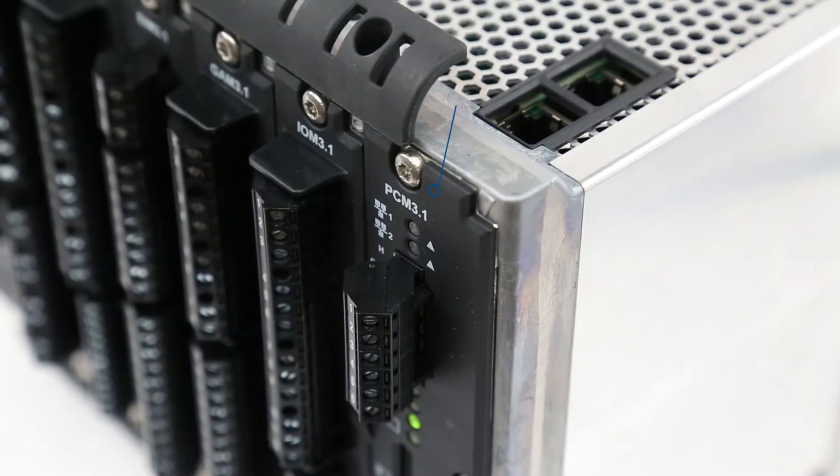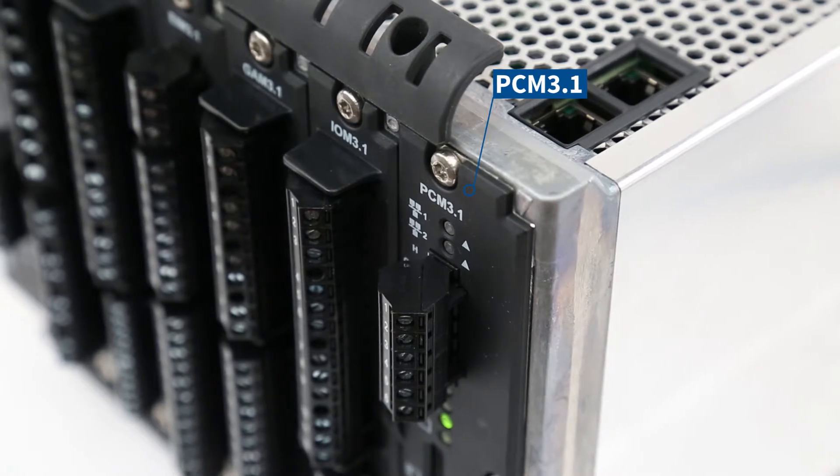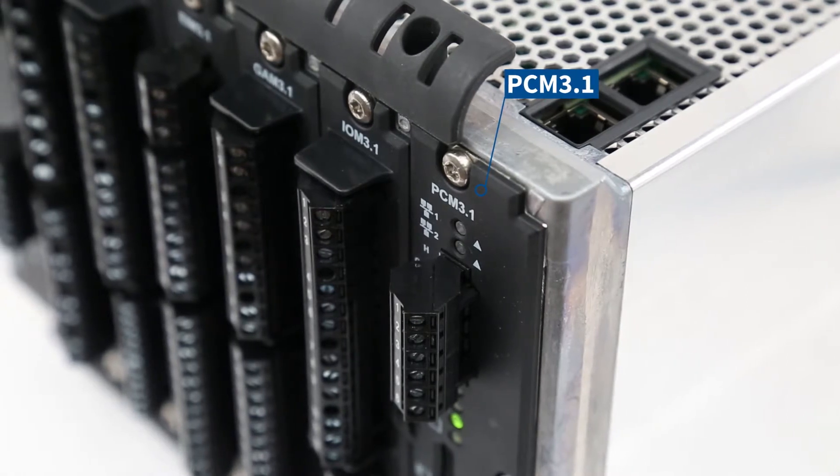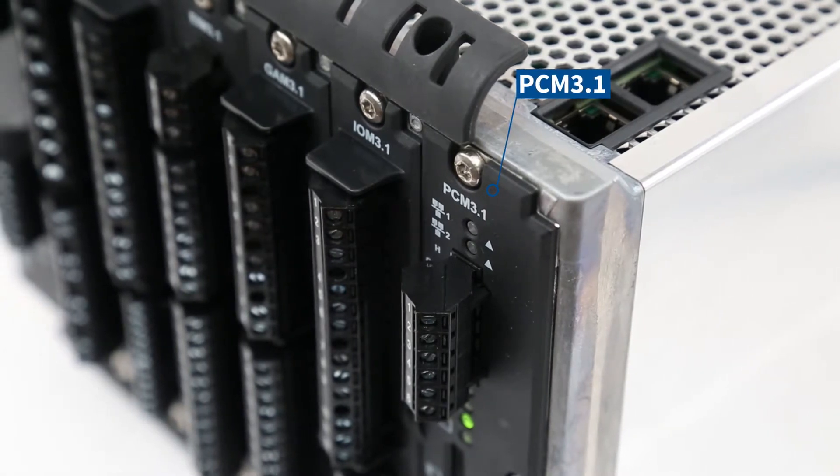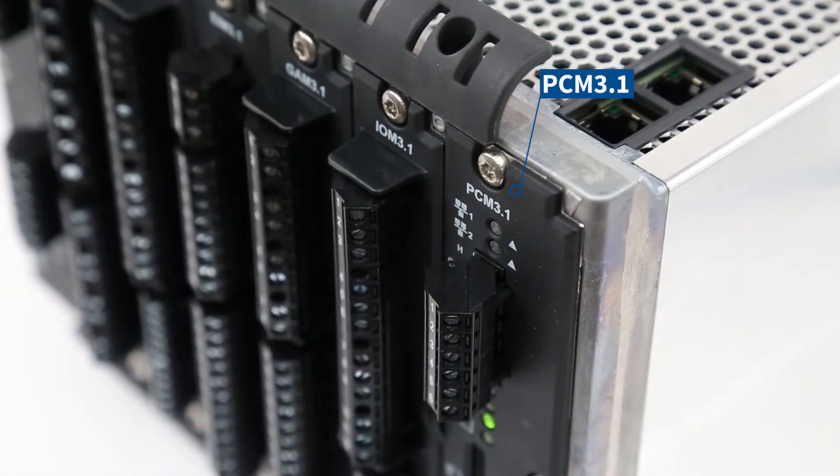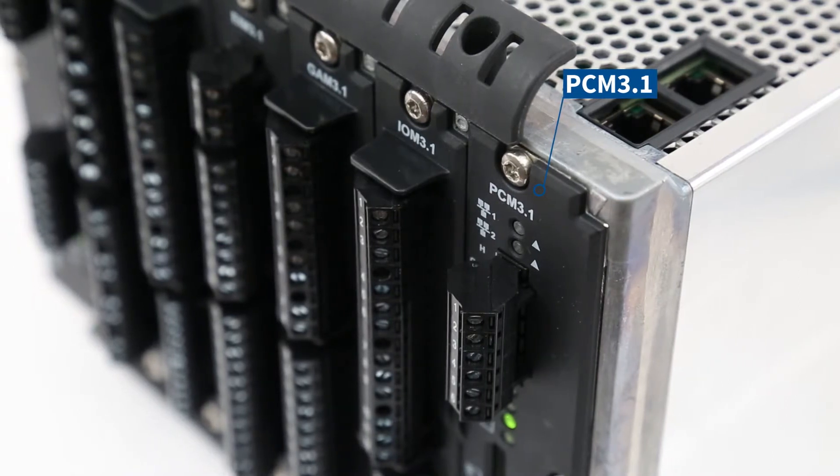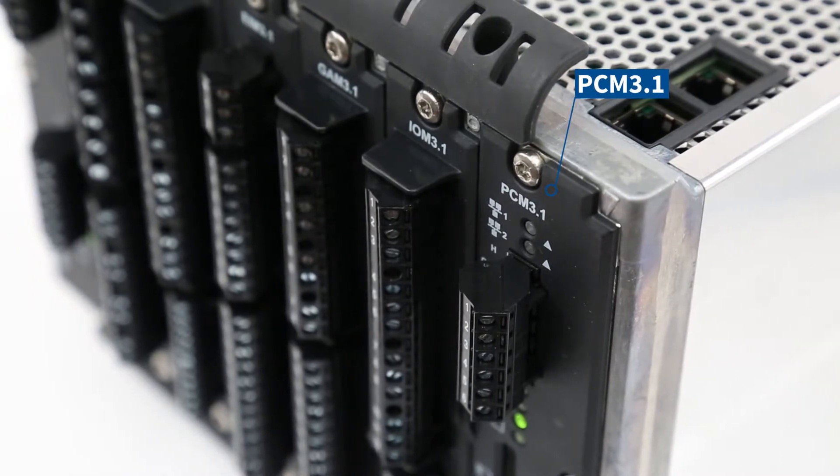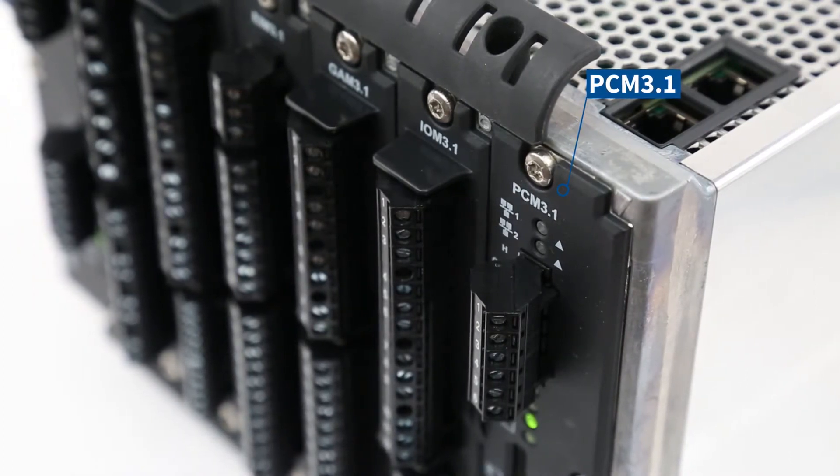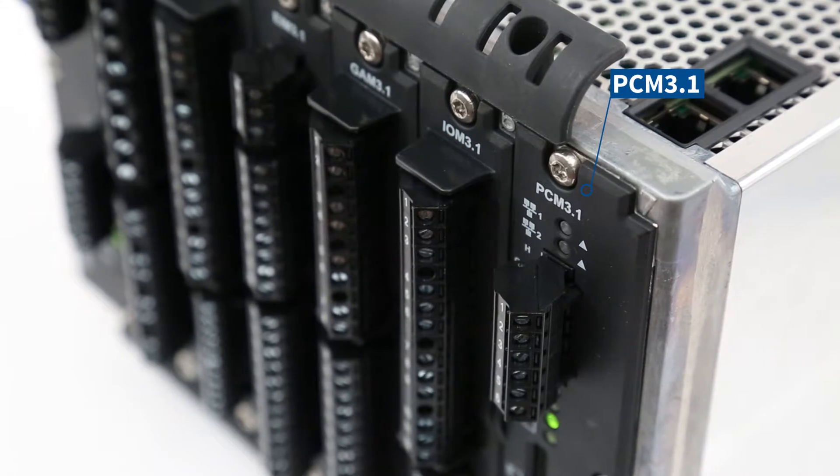If a processor and communication module is present, this will always be installed in slot number seven. It houses the main microprocessor for the rack which contains and runs the application software.